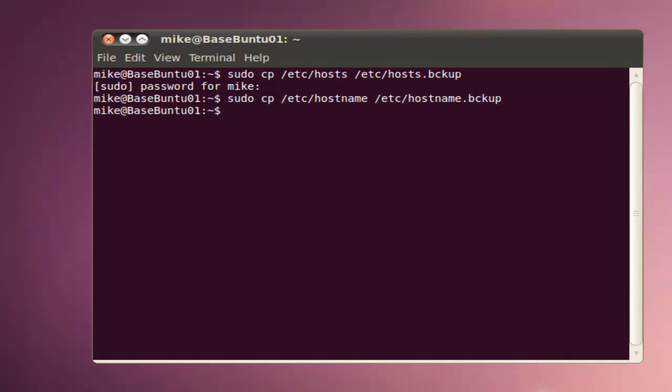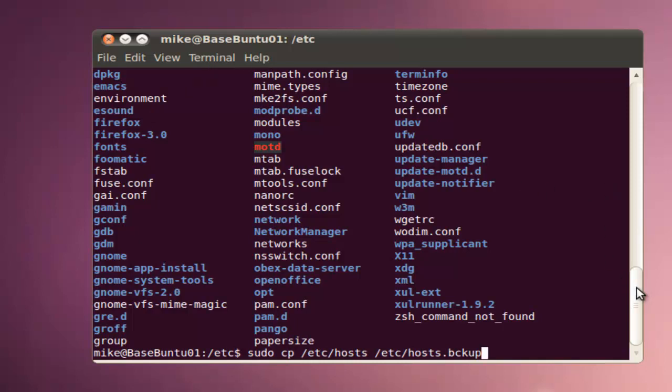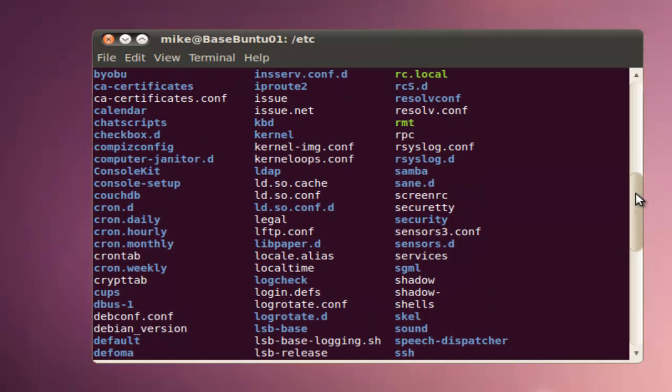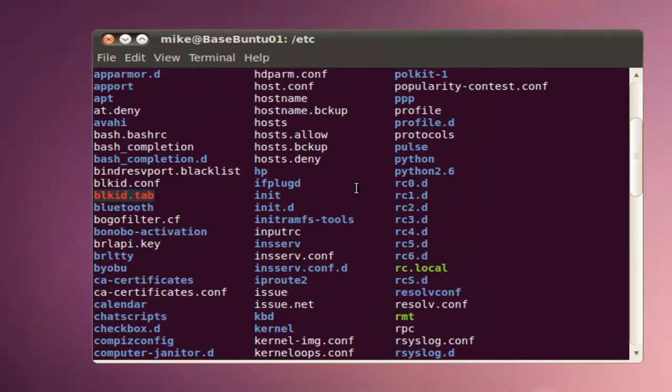Now of course we would like to check ourselves. So we go to cd /etc, do a list, ls, and here we have hostname backup, and here we have hosts backup.